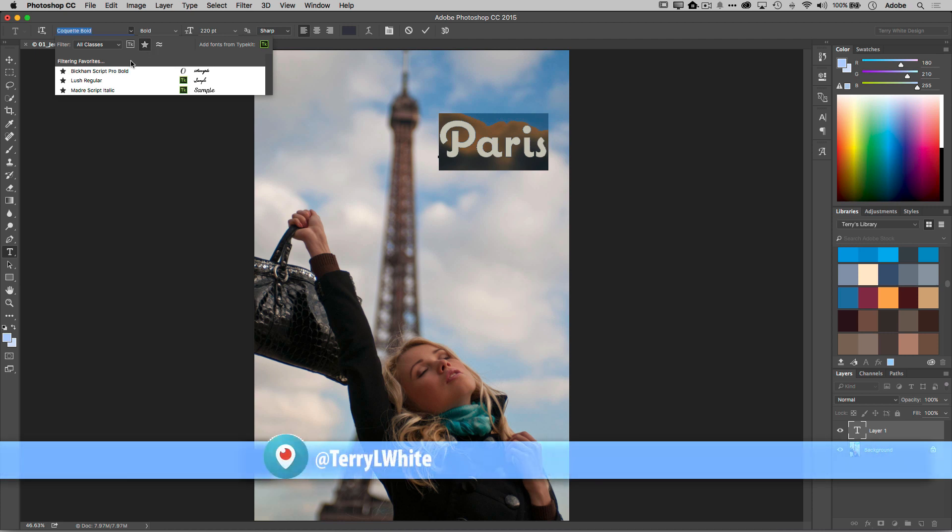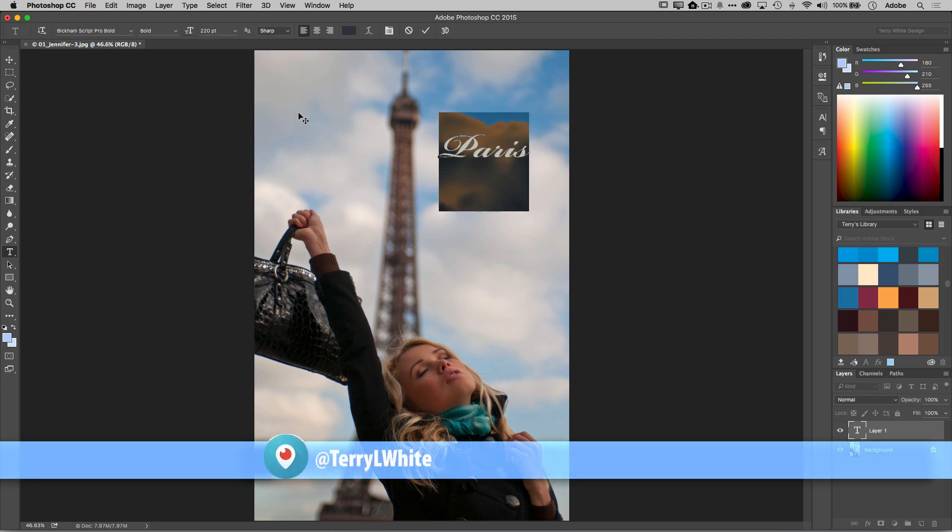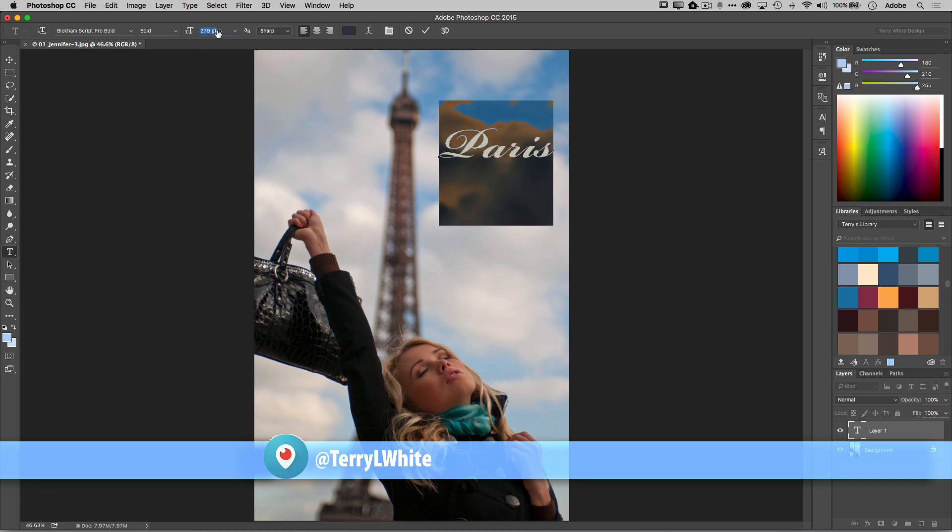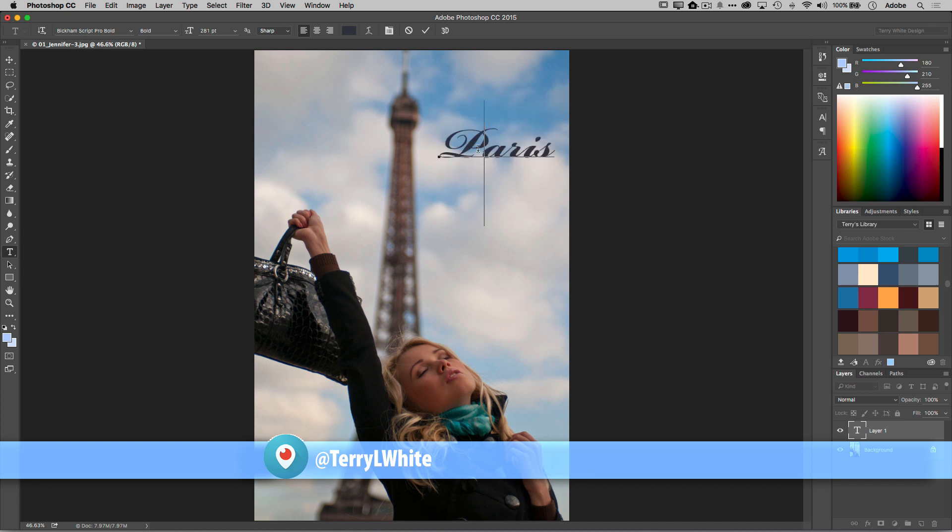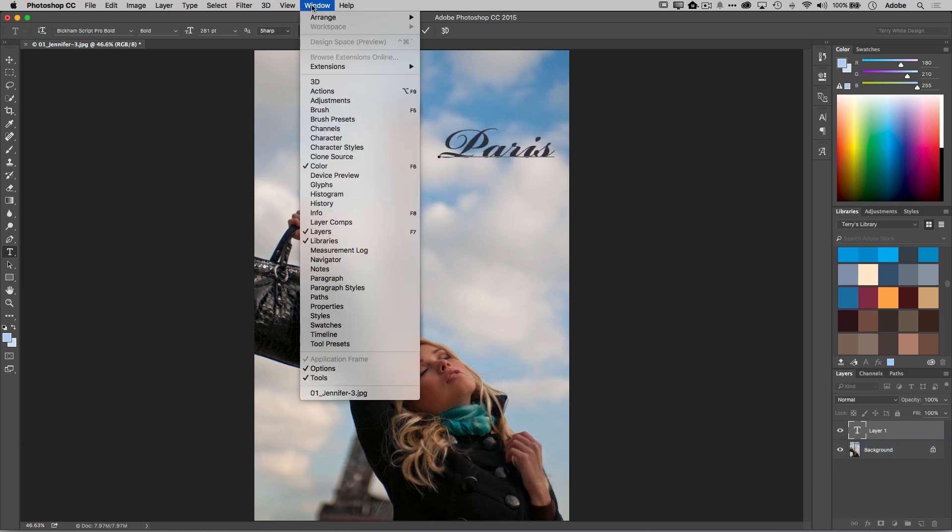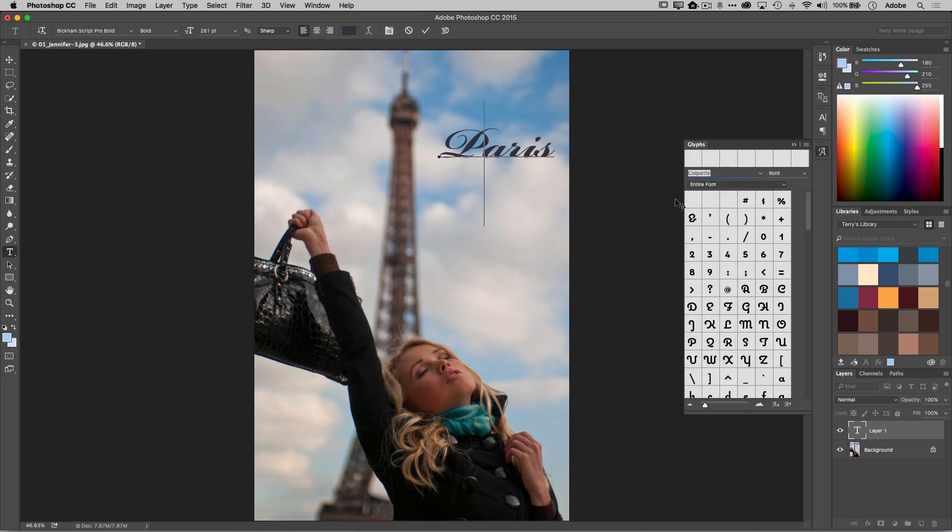Then I can click the font that I want and of course we can use the techniques we've always used, the scrubby slider to make that bigger. In case you missed it in the last update, we also have the glyphs panel here in Photoshop CC.